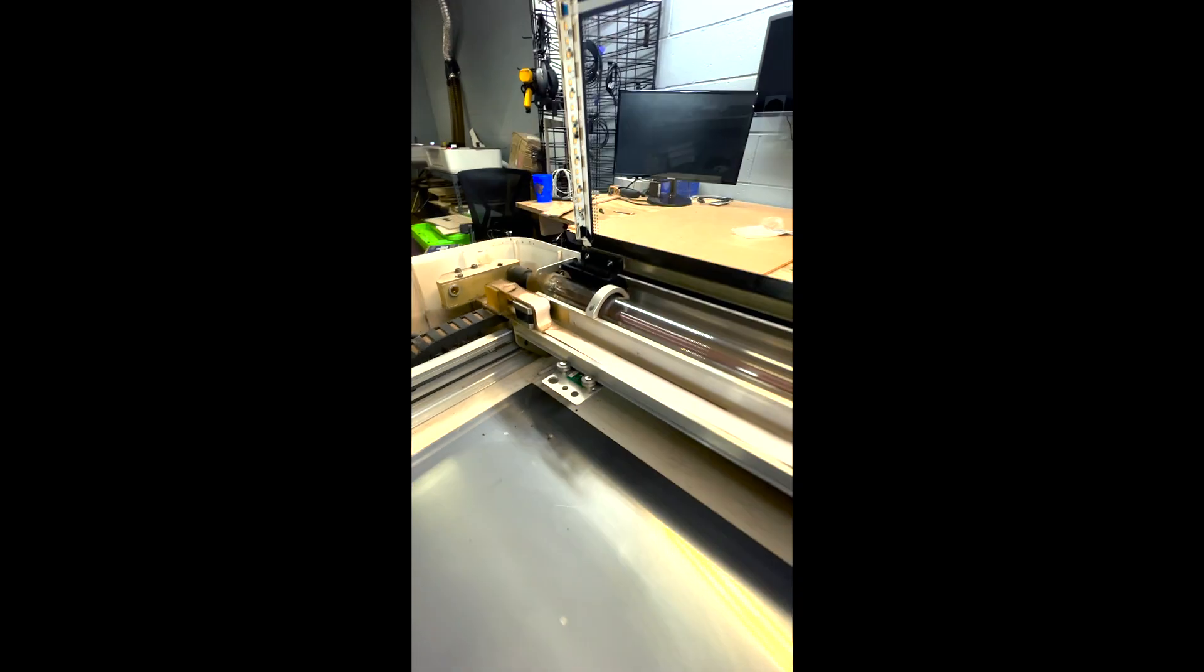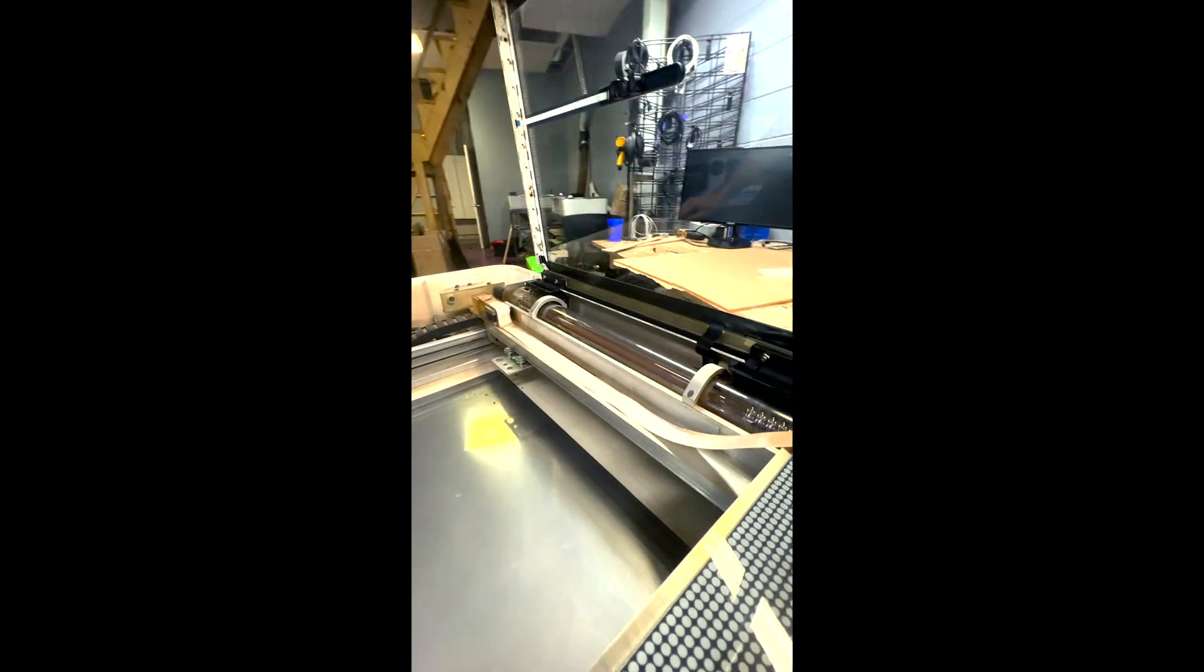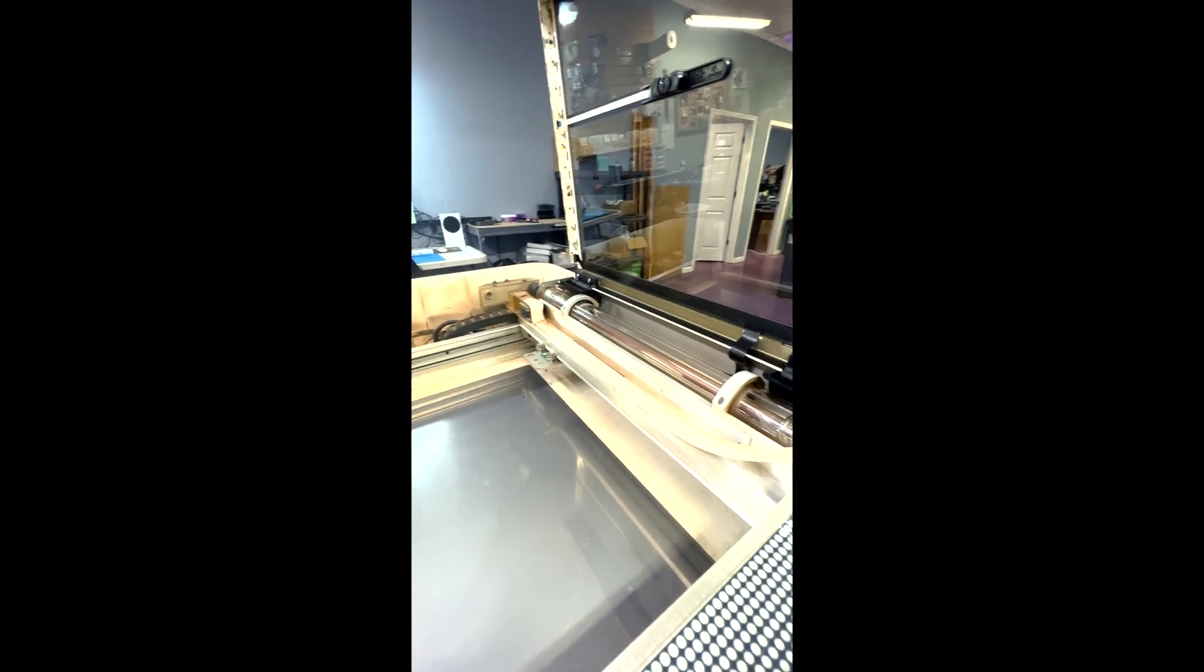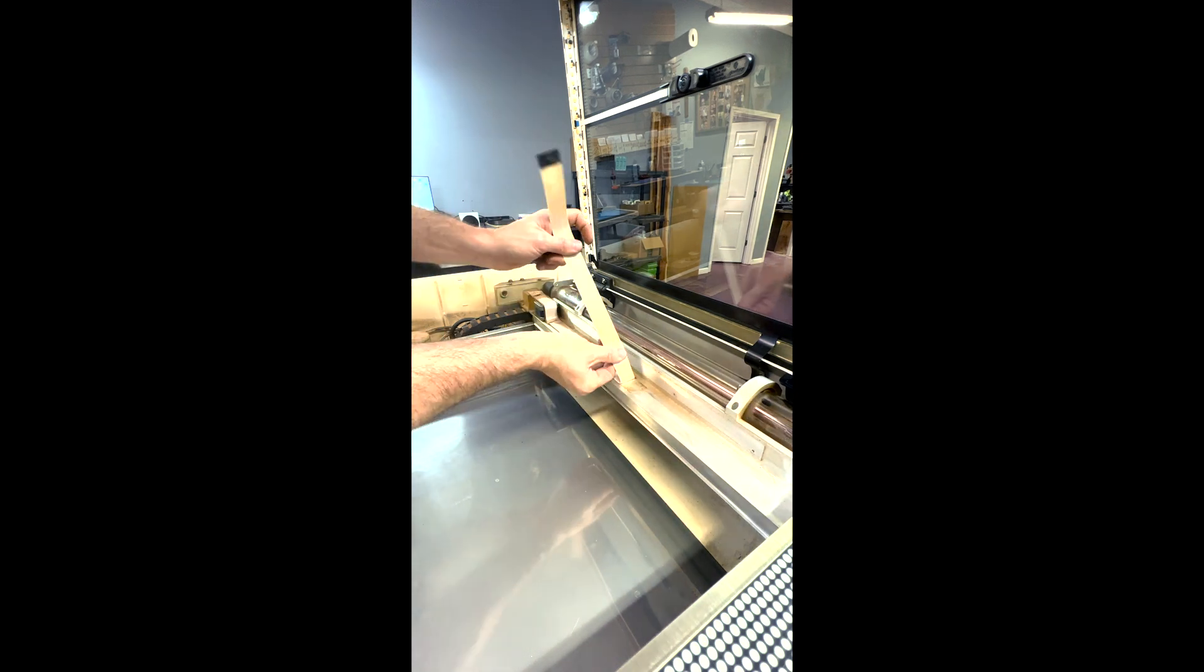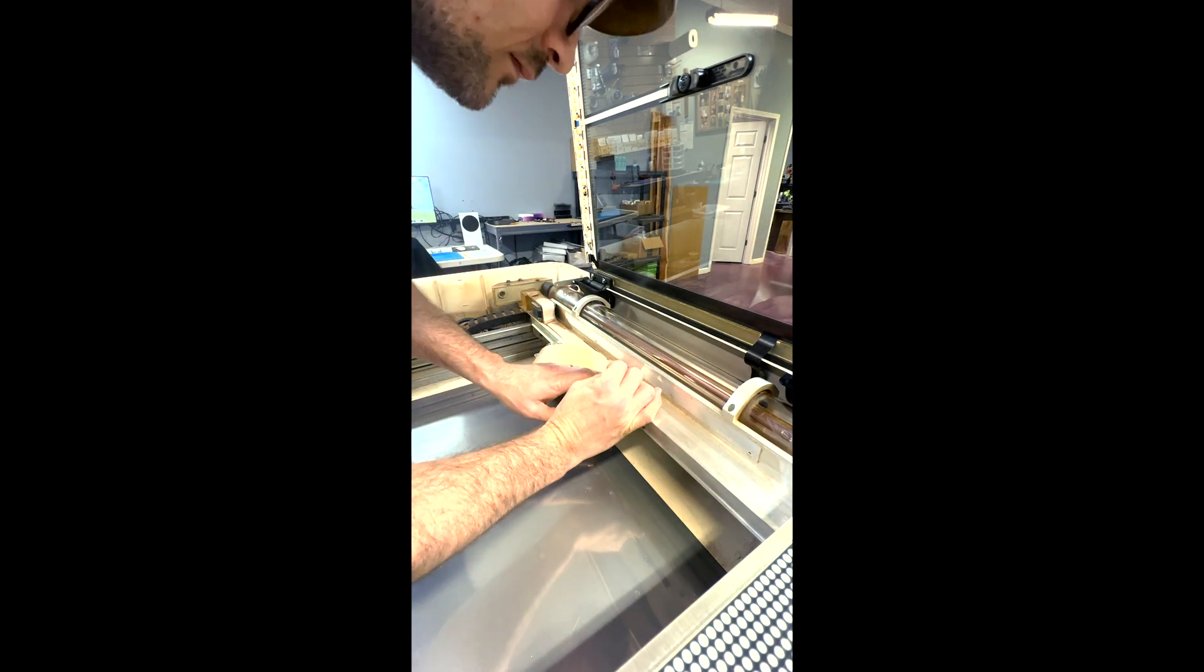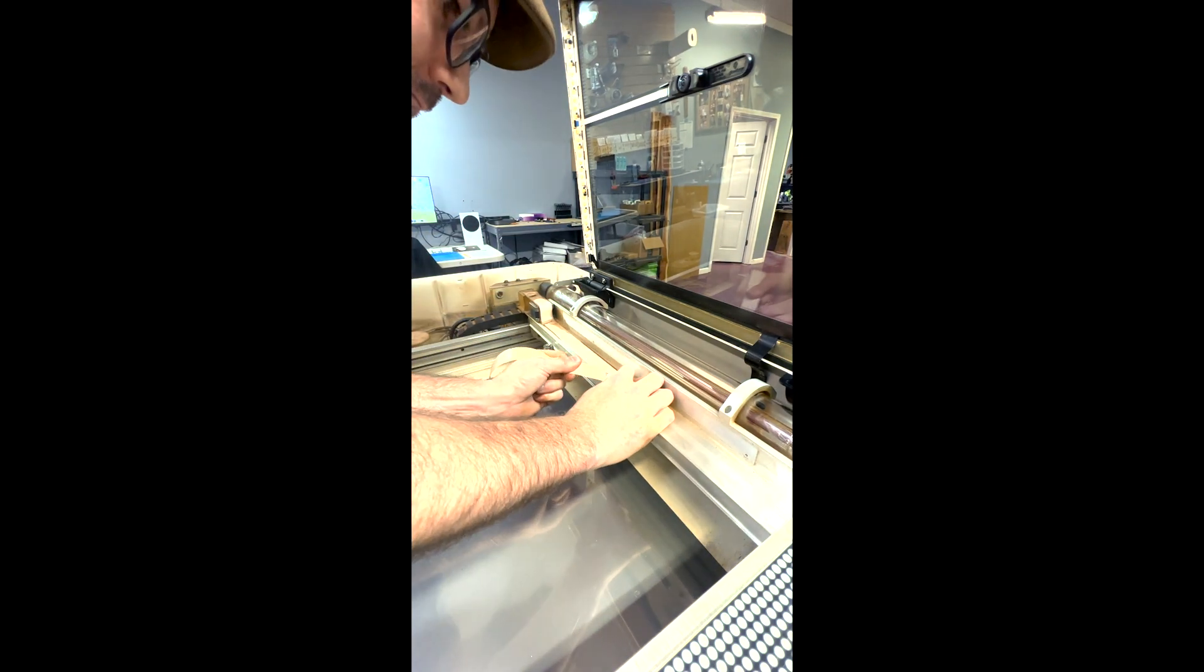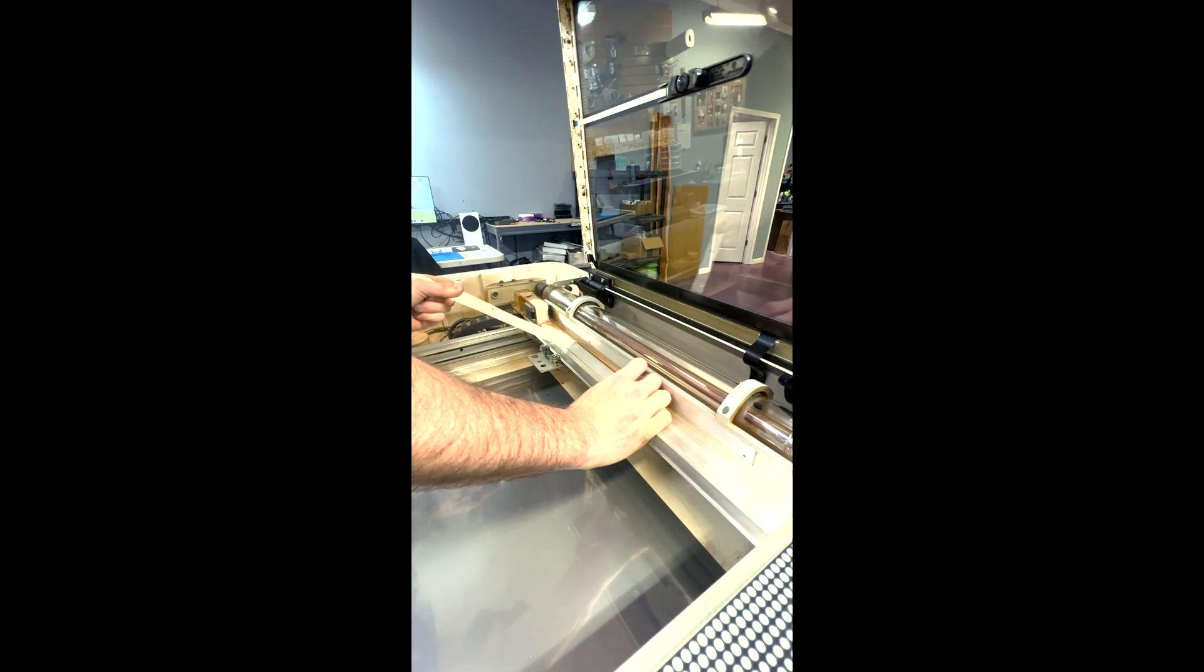So the adhesive they use to hold it down to the rail is really strong. I just reuse it. It holds well. So you want to pull it off at an angle so it'll come loose from the adhesive and just slowly work it. Once you get it loose, it'll pop free.